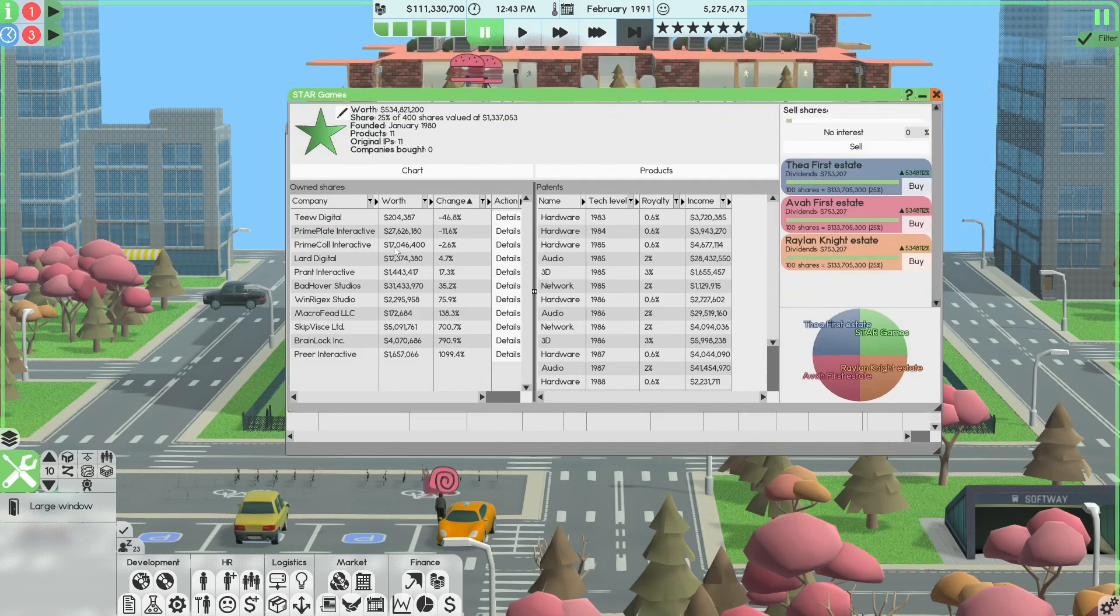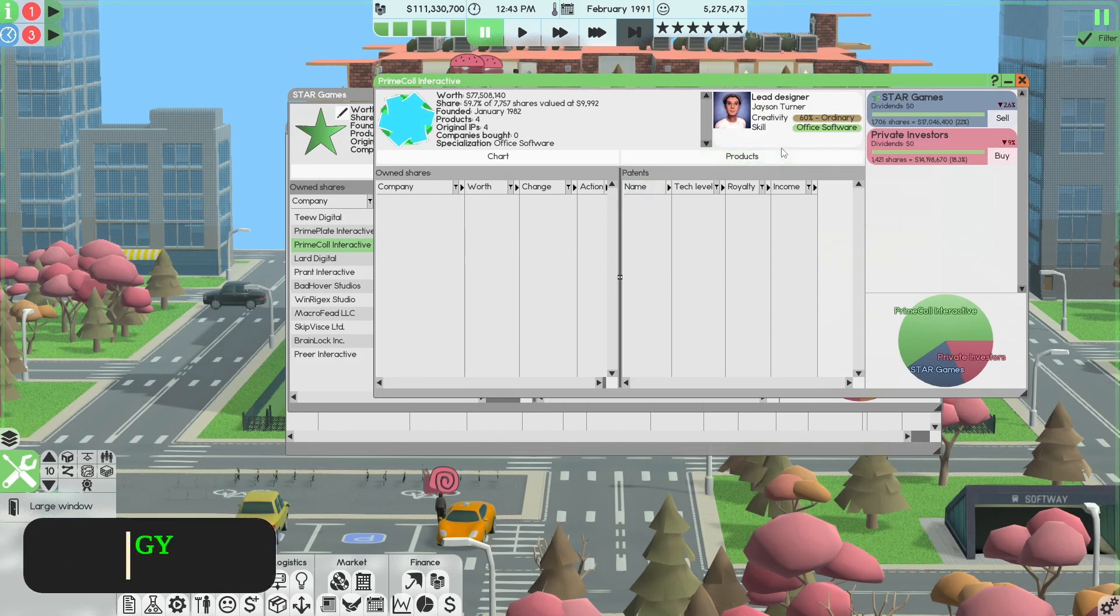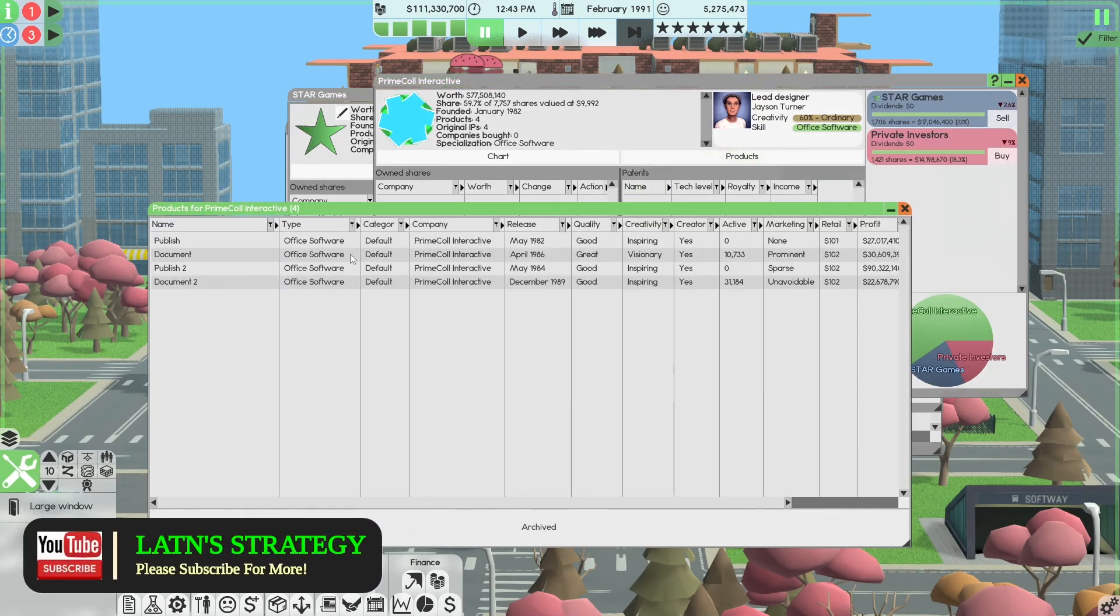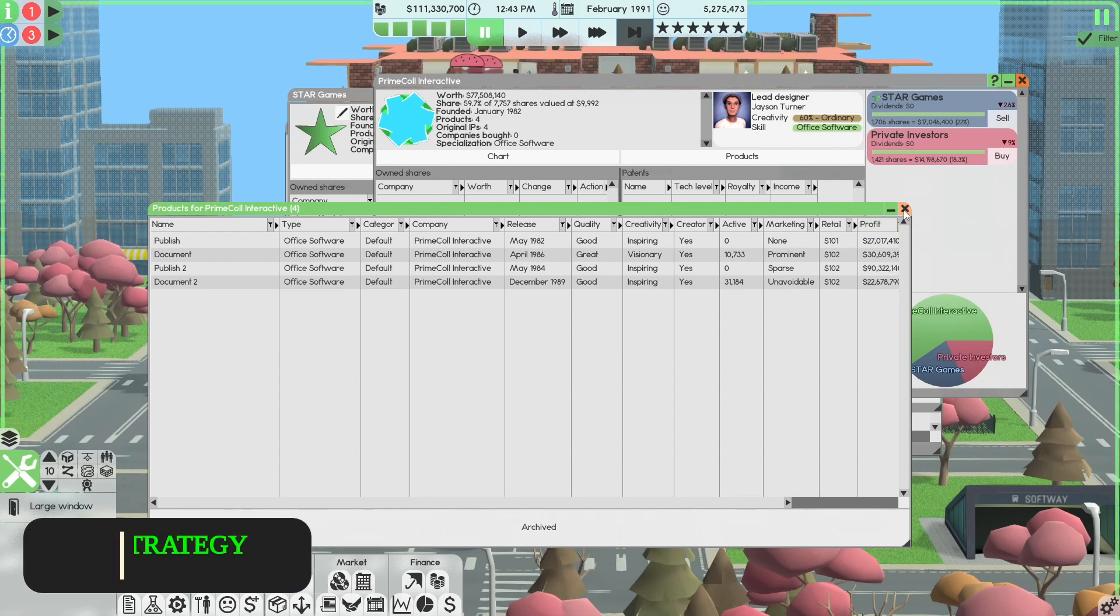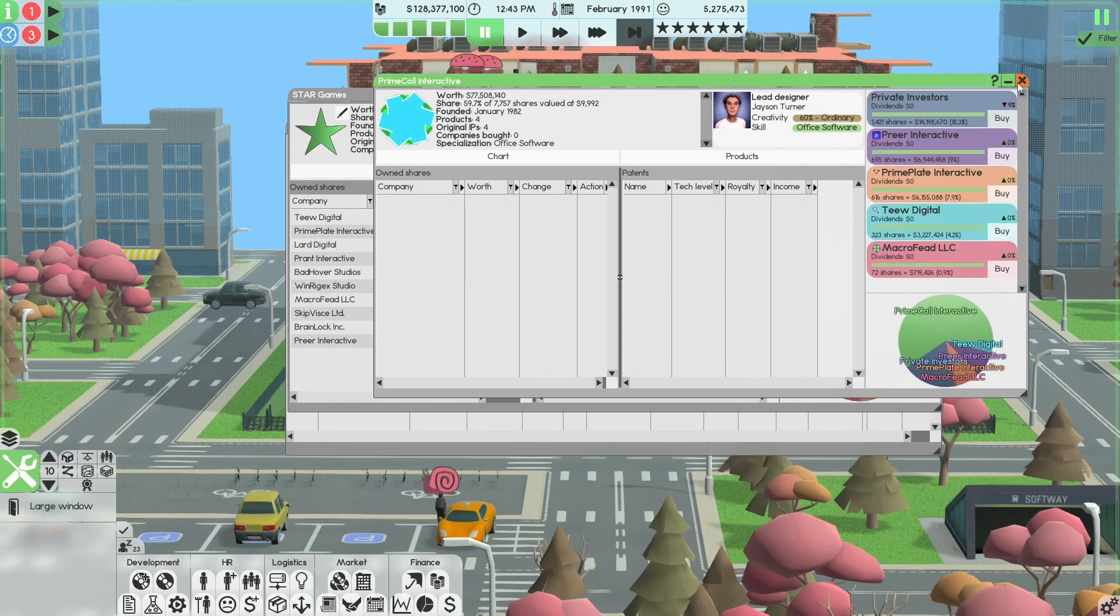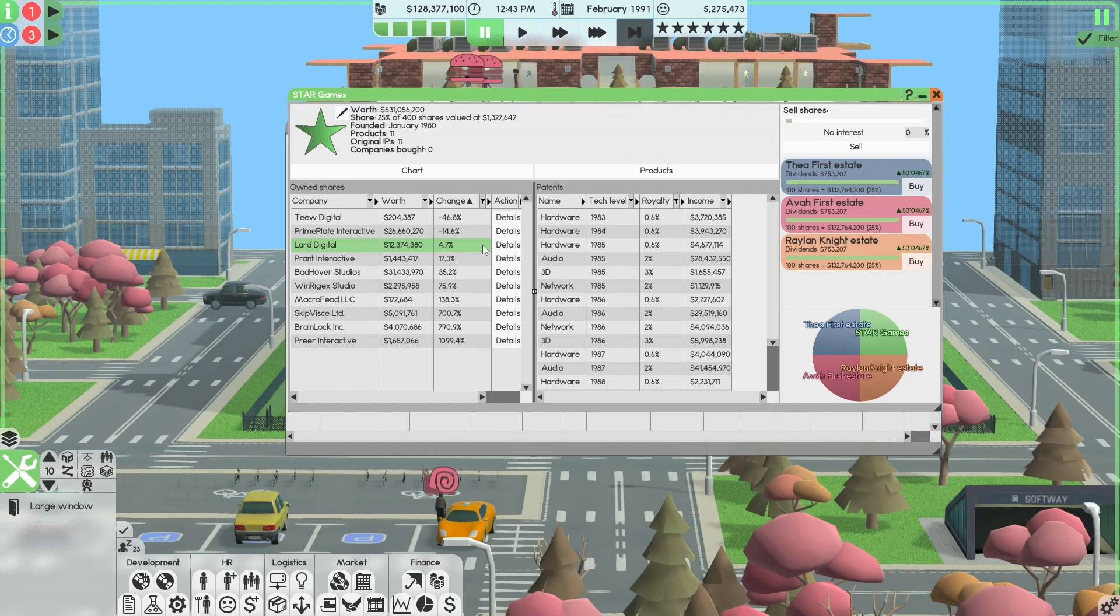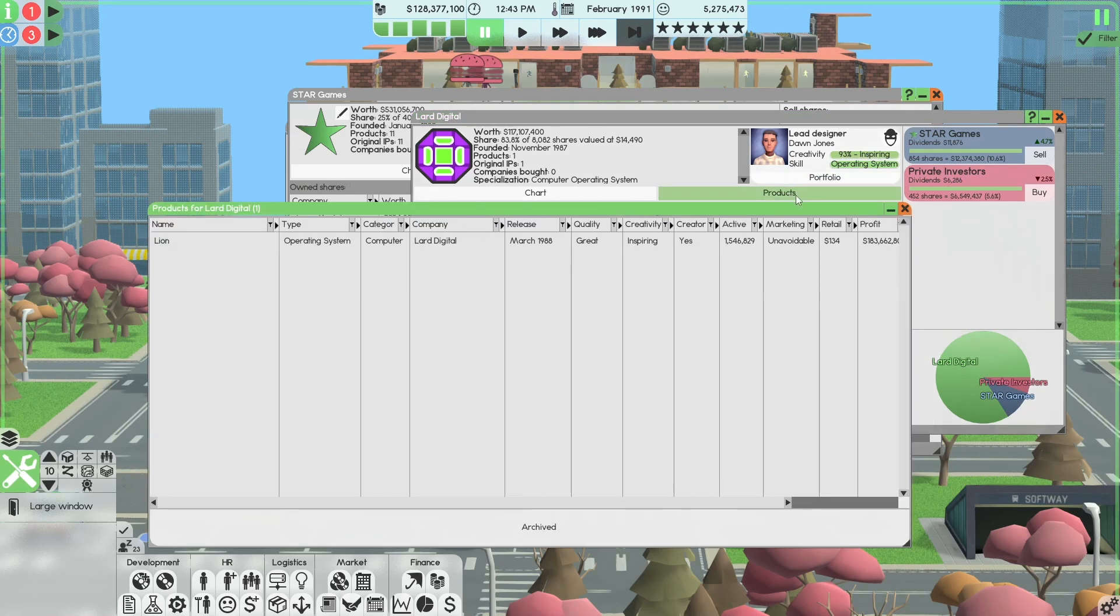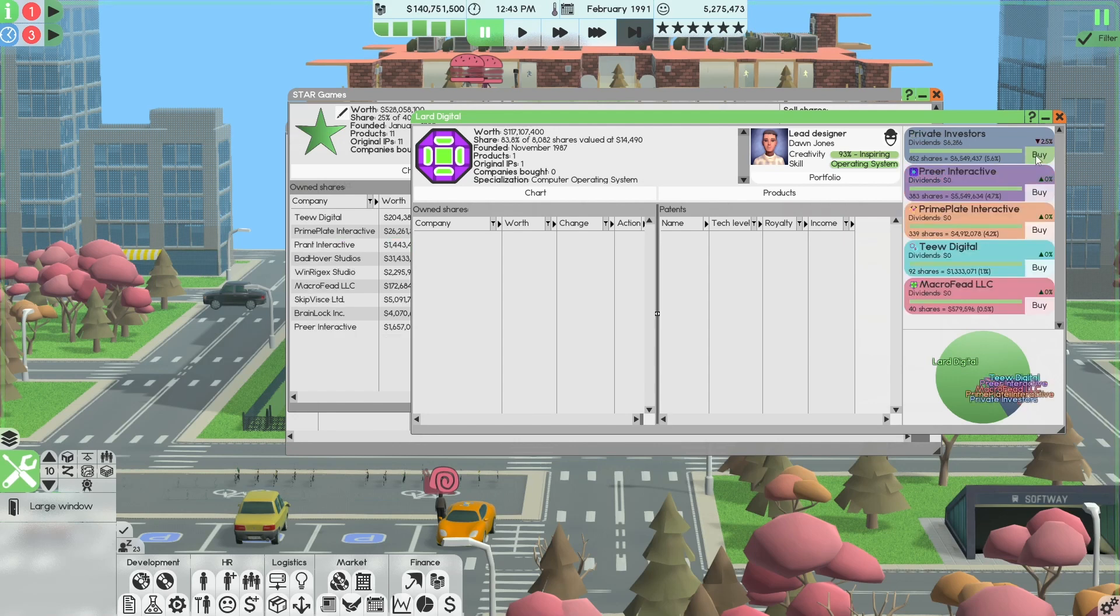Next one is Prime Call. Details. What are they into? Office software. We want a supporting application. Office software is not a supporting application. So we're going to sell. Digital. What are they into? We have 12 million. Operating system again. And we have enough companies we're invested in for OS. So we're going to sell them.